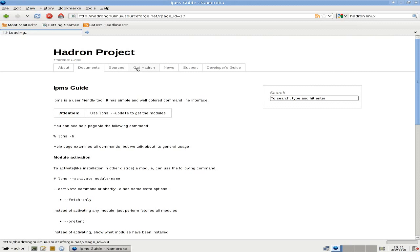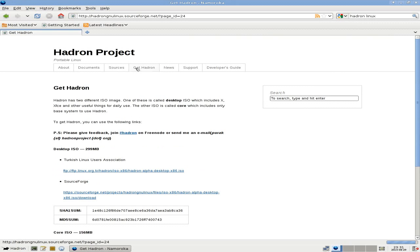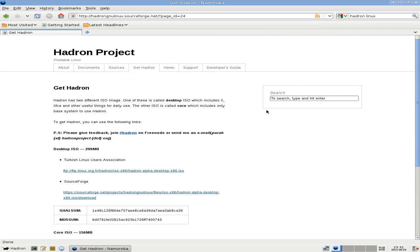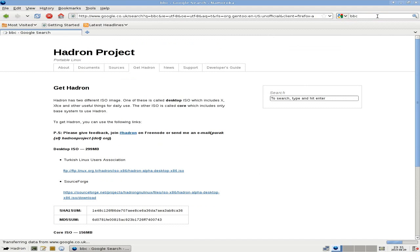So to get Hadron, you can go to the main page, click on get Hadron, and as you can see there's a desktop version which I've got here, which is 299 megabytes. Now bear in mind it's from Turkey, so it's pretty cool, that's another couple of distros they've got from Turkey, very good. The core system is a non-X terminal only, you can install from there, so that'd be no good for some of you.